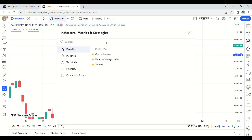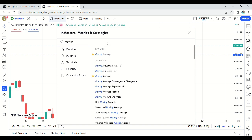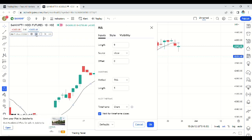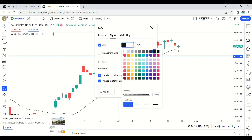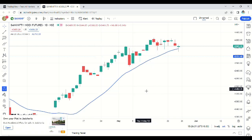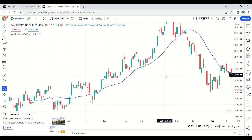In the indicators, type 'moving average' and select it. In the inputs, remove 9 and add 20 — that means 20-period moving average. I will change the color from black to blue. Now it looks like this — price with the 20 moving average. Some software shows SMA, which means Simple Moving Average. MA and SMA are both the same, so don't get confused.